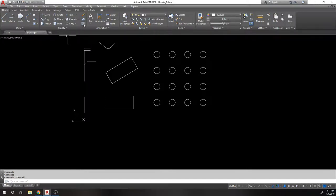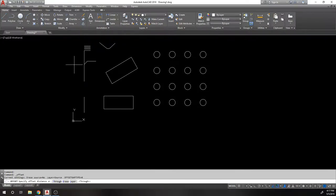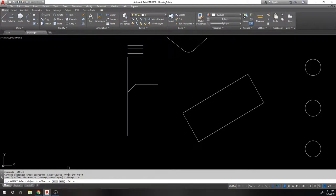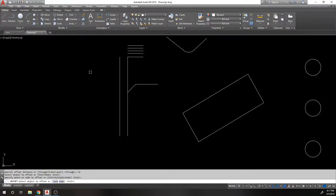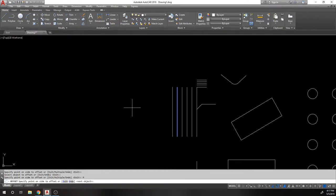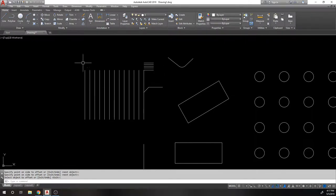Offset is extremely important and I use it a lot. Offsetting is like copying but always parallel to the source object at a specific distance. You specify the distance when invoking the command — say 12 inches — pick the source object, and pick the direction. You can keep clicking to create multiple offsets, or use the Multiple option to click repeatedly and always stay 12 inches apart.